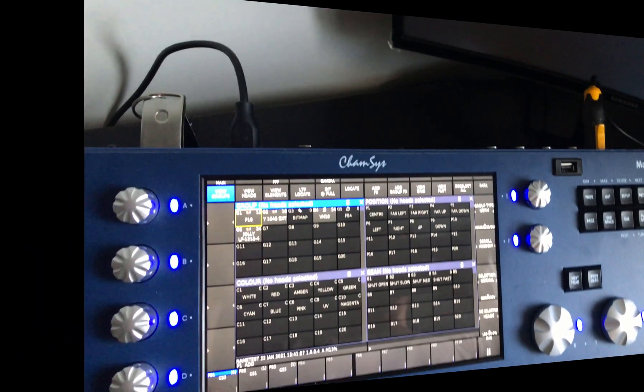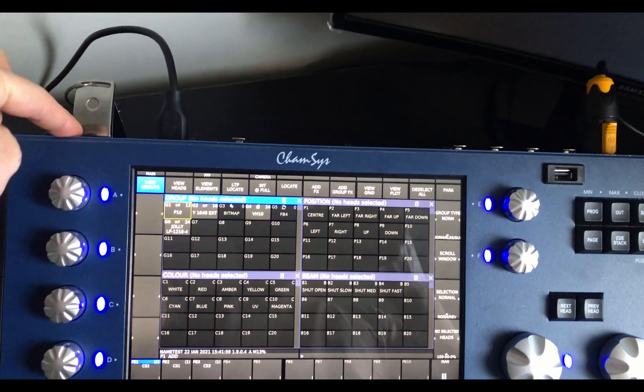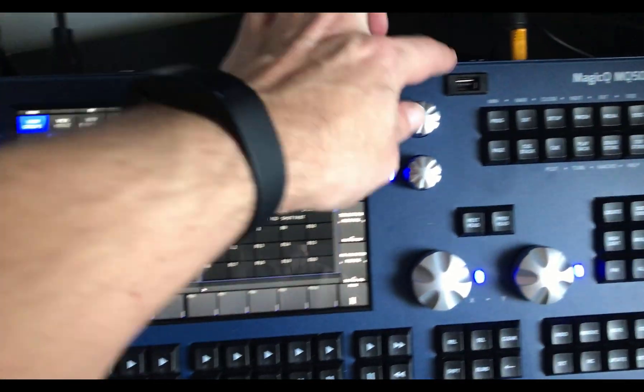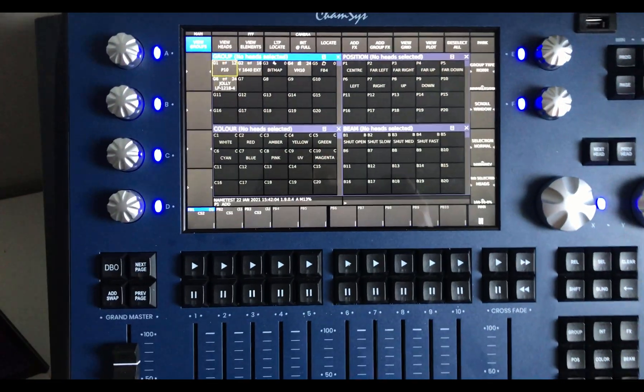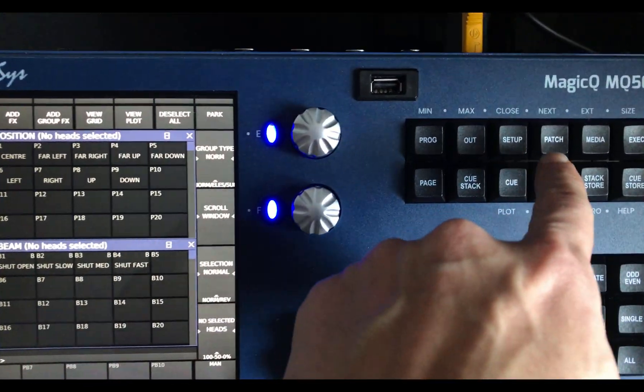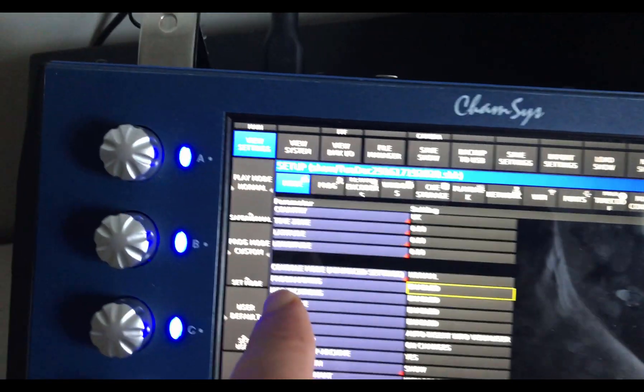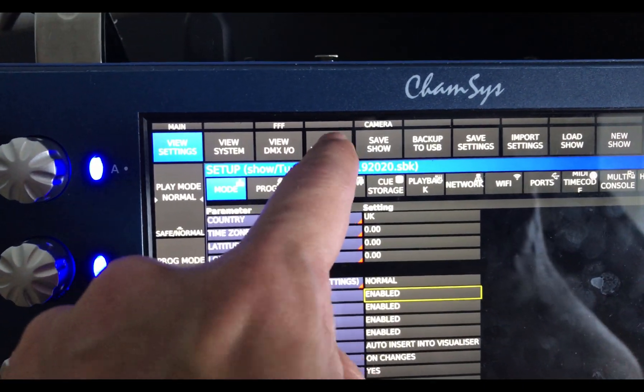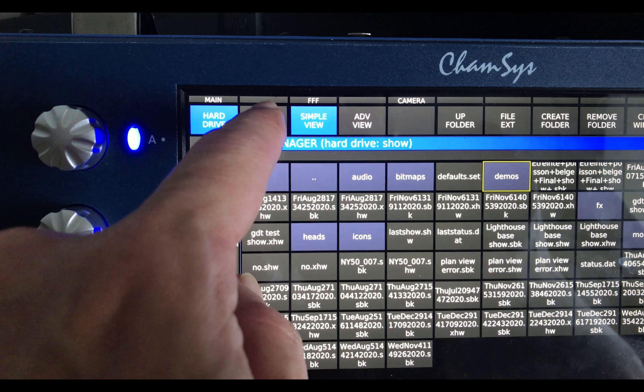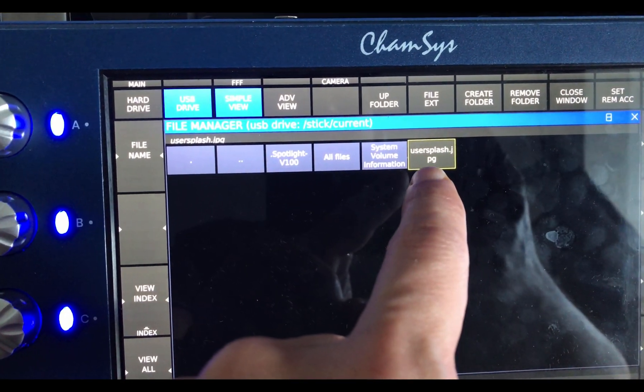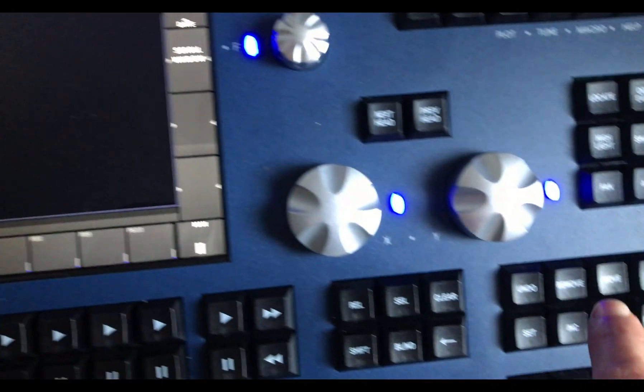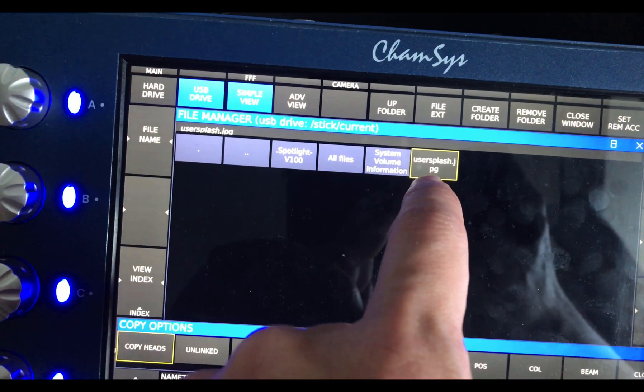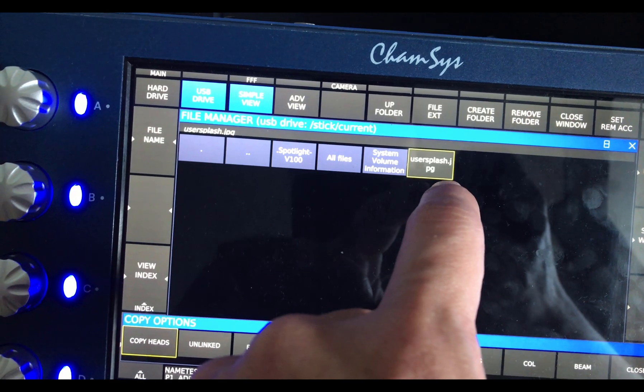So now I took my USB and plugged it into my MQ50. You can use that port or that port, doesn't matter. Then what you do is press on Setup. Here you go into the File Manager. In the File Manager you press USB drive, and this is my usersplash file. So what I do is press Copy, then I click on my usersplash file.